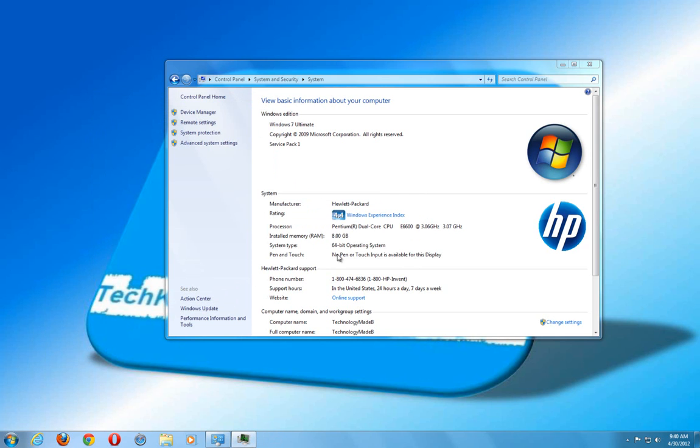So basically, what we did is we took, we have eight gigabytes of physical RAM and we allocated an additional four gigabytes of RAM on the hard drive for the computer to put basically parts of the programs that I'm not using or haven't touched in a while, say if I have multiple programs open. That's just going to ensure that I have good, strong stability in my system.